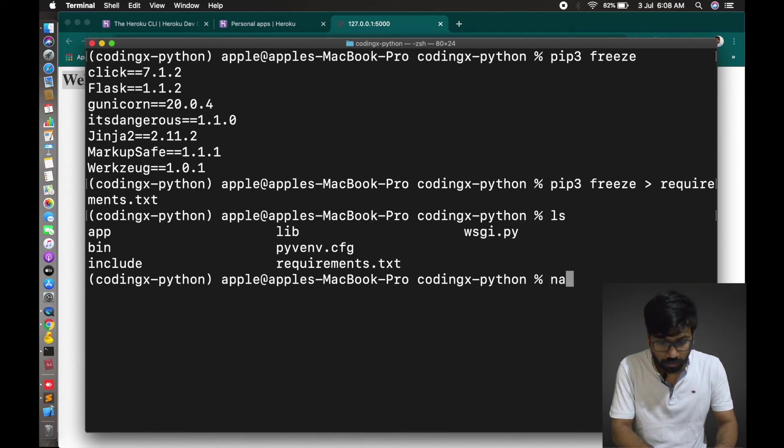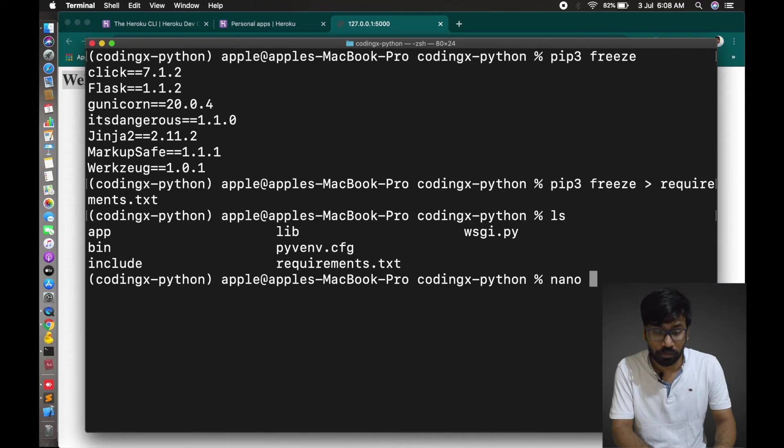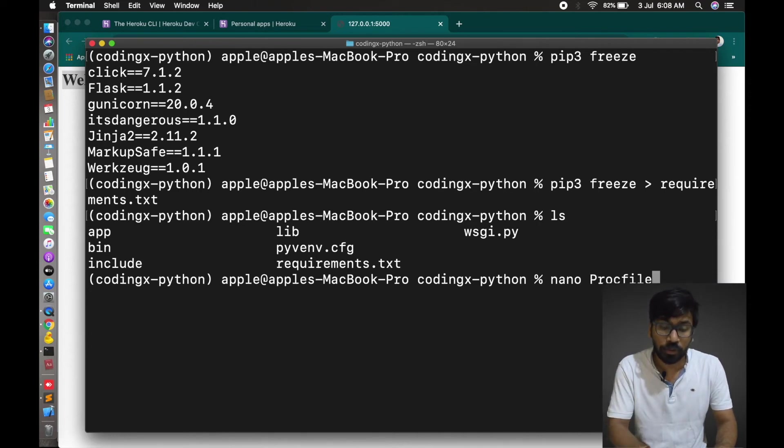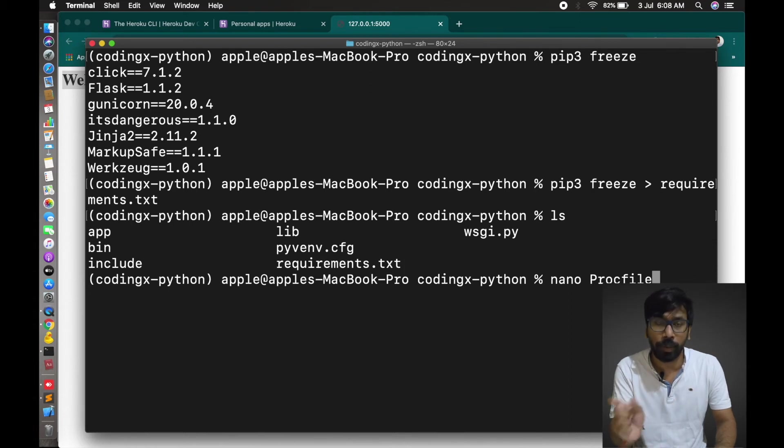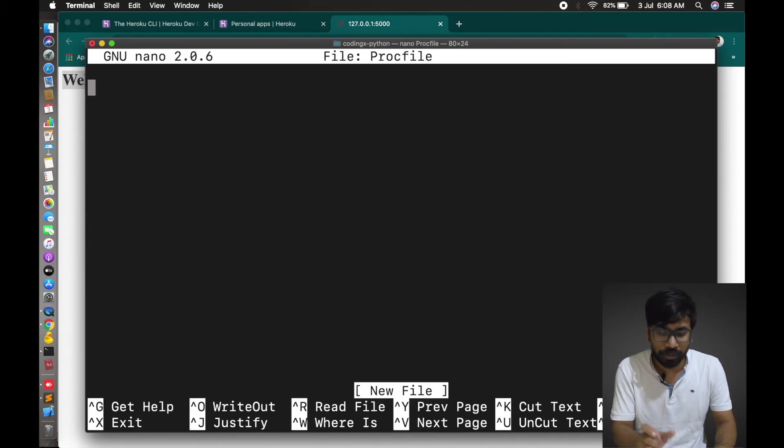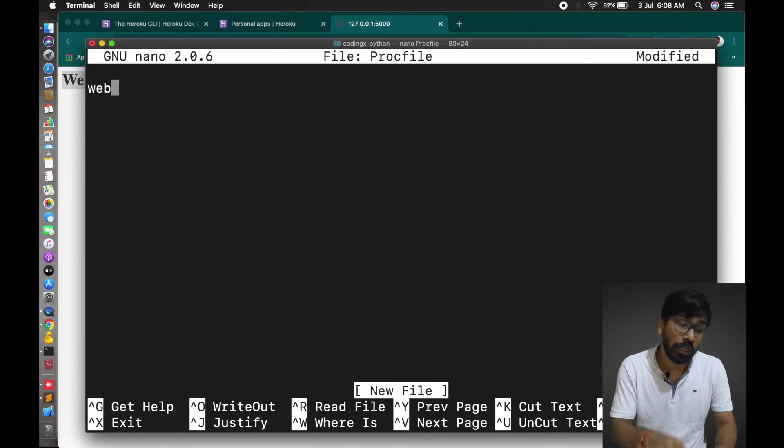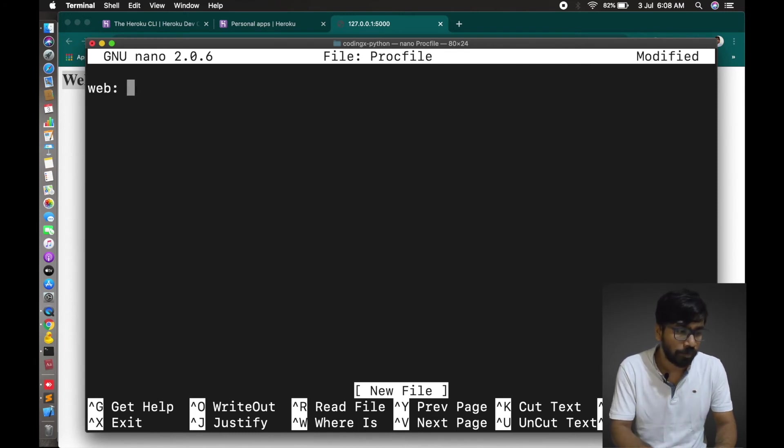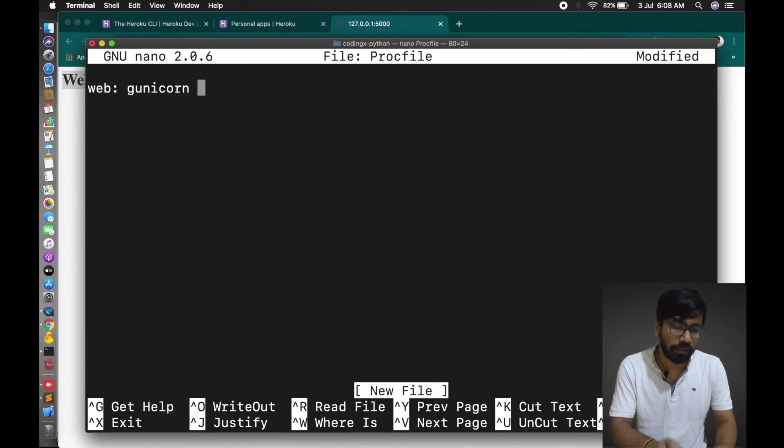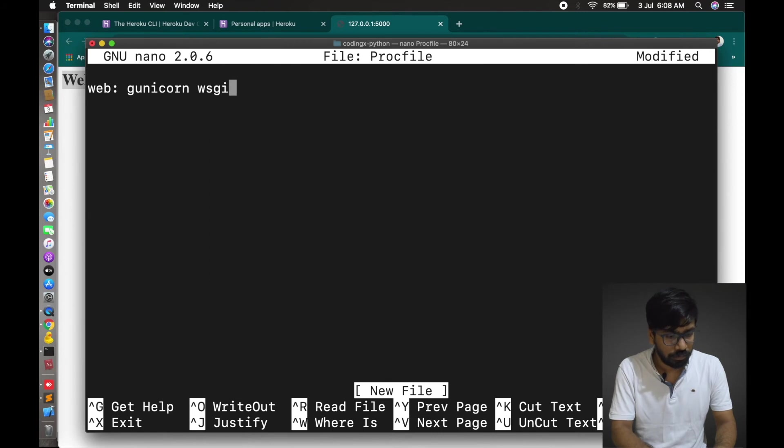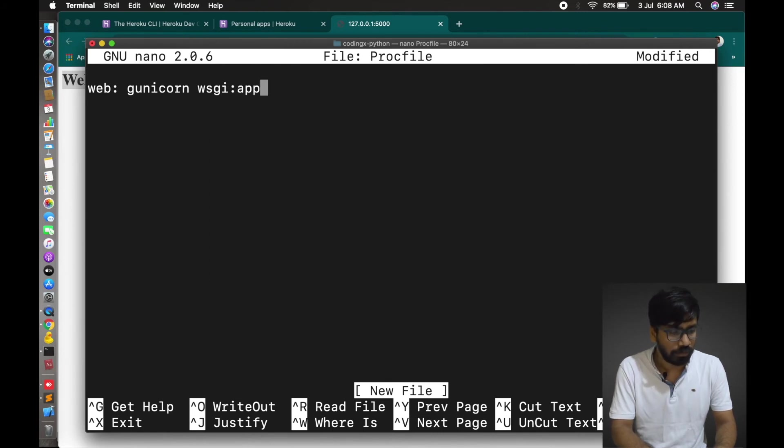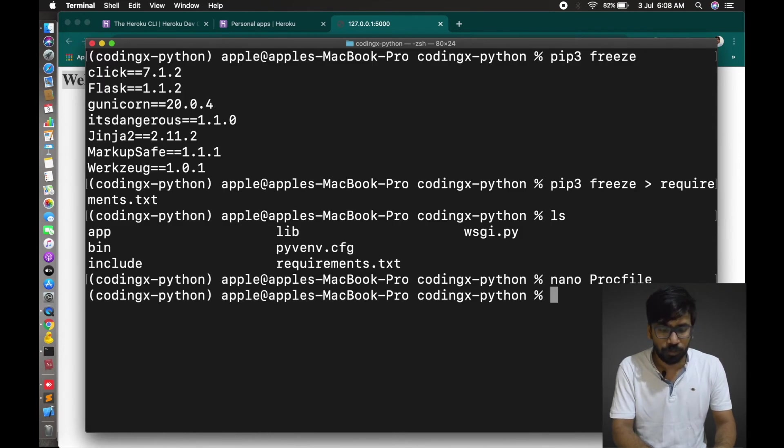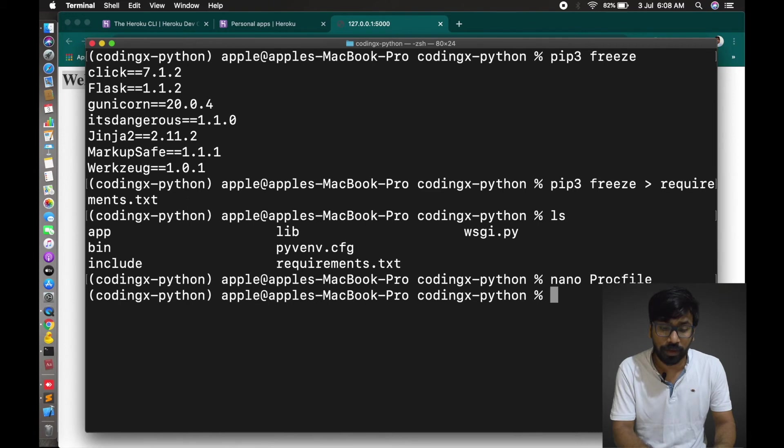Let's make a Procfile. This is the server entry file. We have to make them sure this is how the Python app will run. We'll give the path here. We'll also inform them this is the web application. Web: gunicorn wsgi:app. This is done. Control X, Y, Enter. Procfile is done, requirements file is done.